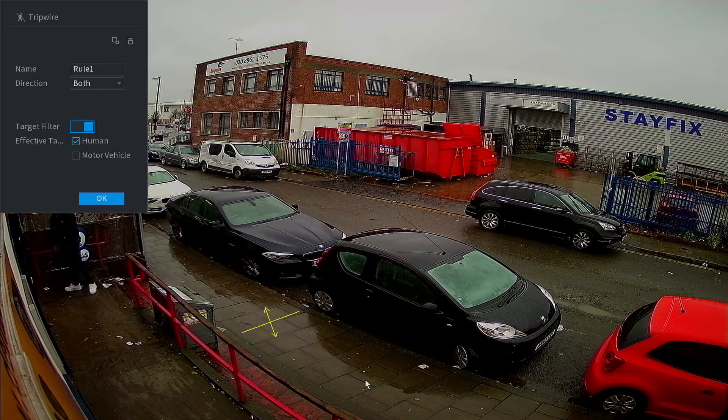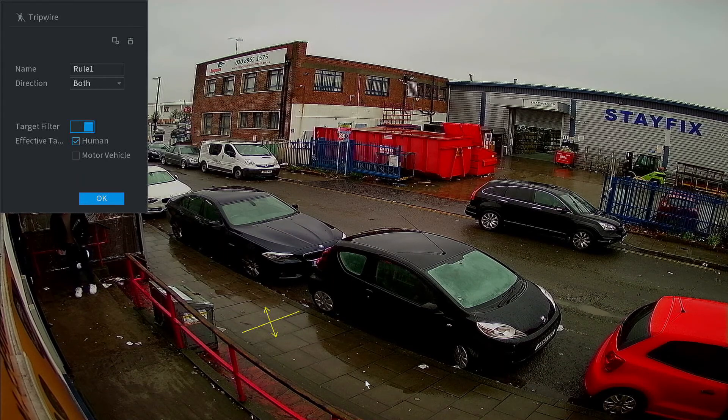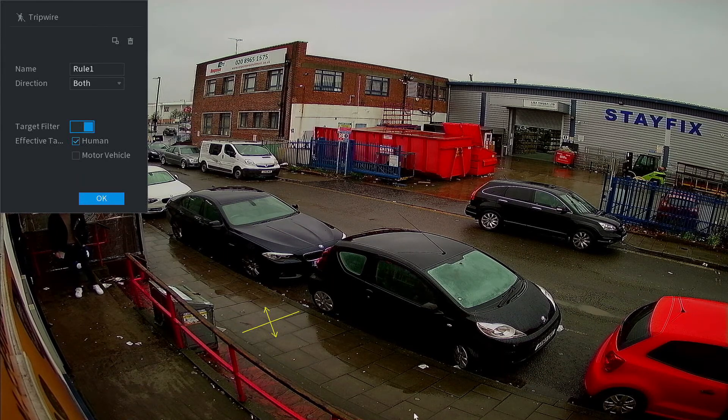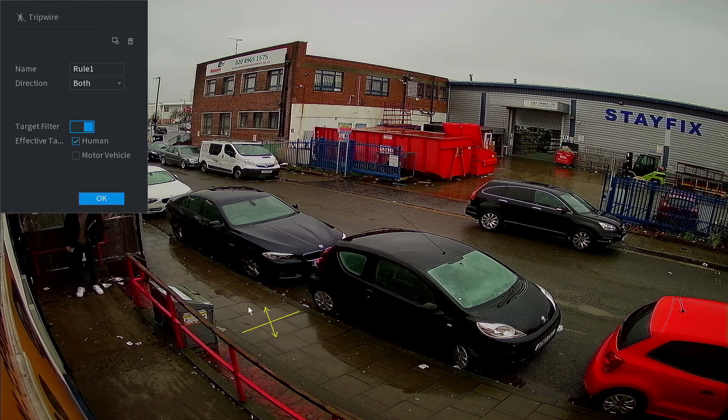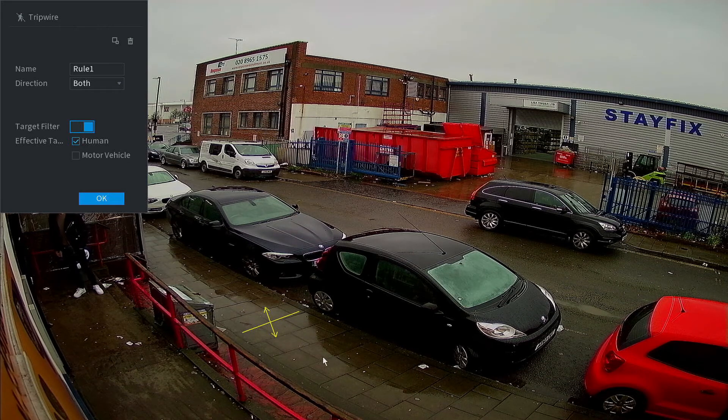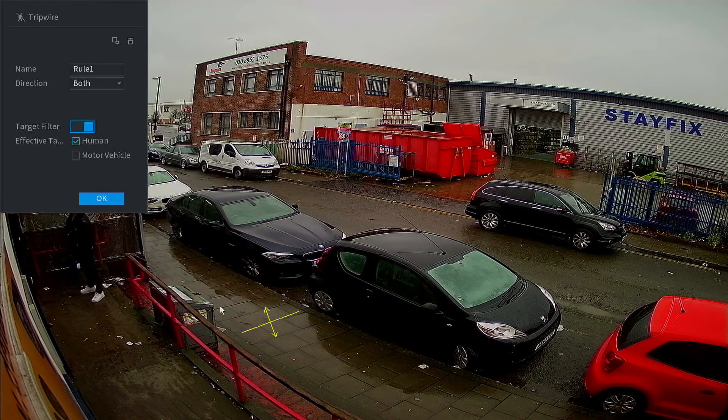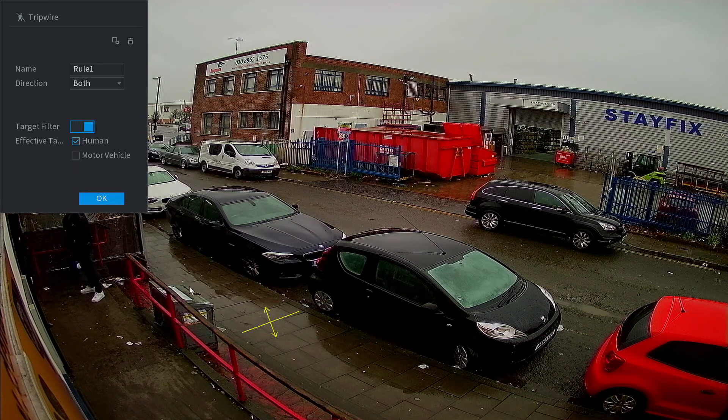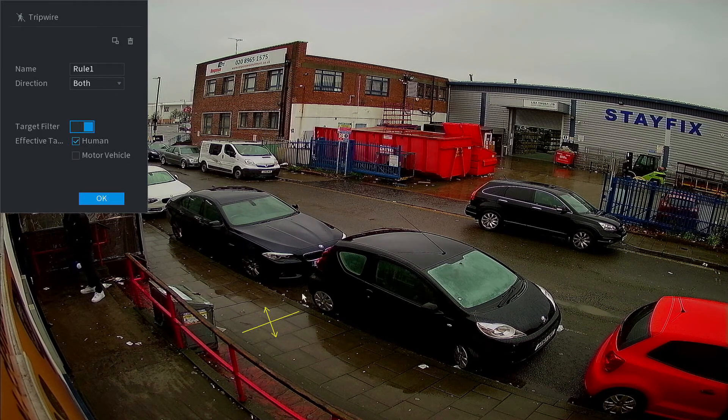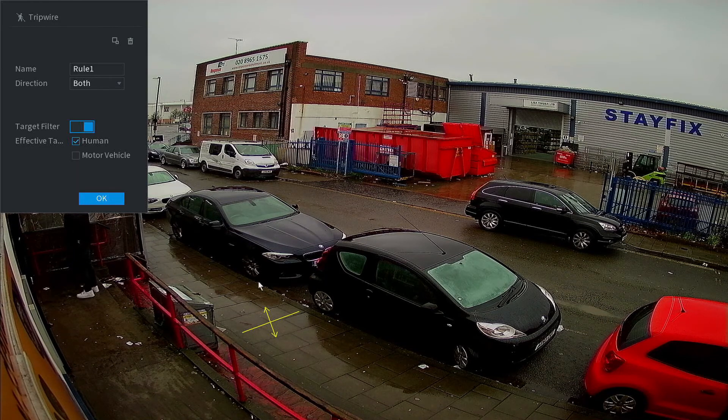It will draw the line. As you can see, this is the directional point. Every time a human crosses this line, we can either get a notification or store that into our database.